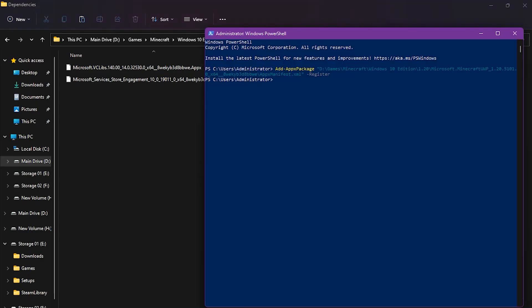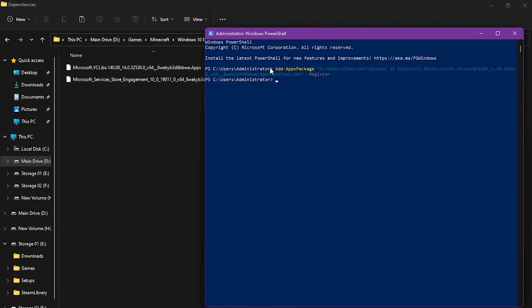So, we don't have to extract these to install. These are easier to install. Just type add Apex package. Now,